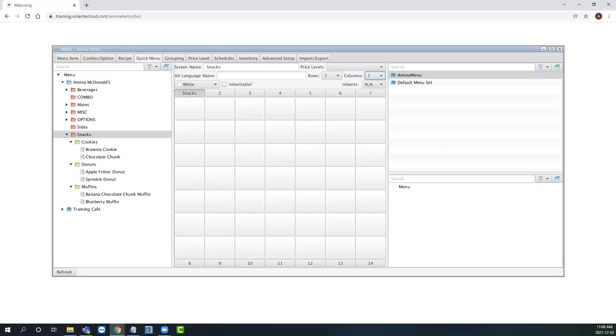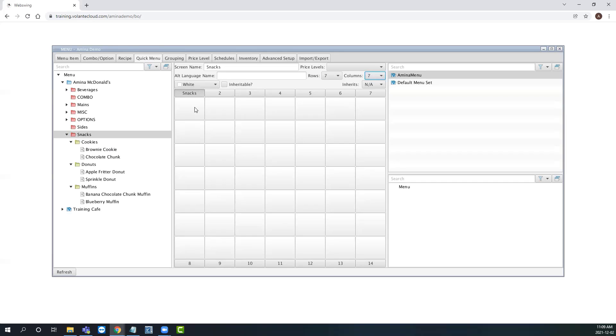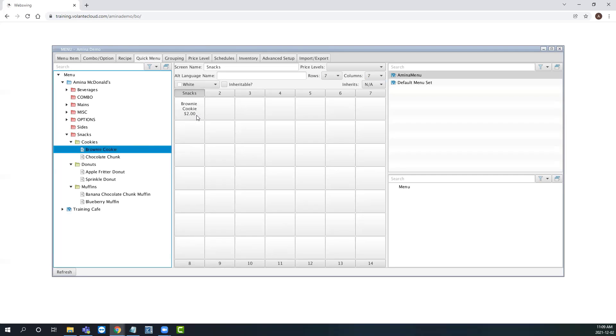Let's now add a menu item to our quick menu. We're going to add some items to our snacks screen. To do so, simply click and drag from the global menu items list and drop onto a quick menu button you want it assigned to. Once added, you will see the menu item appear along with the default price. Let's go ahead and add a few more items.